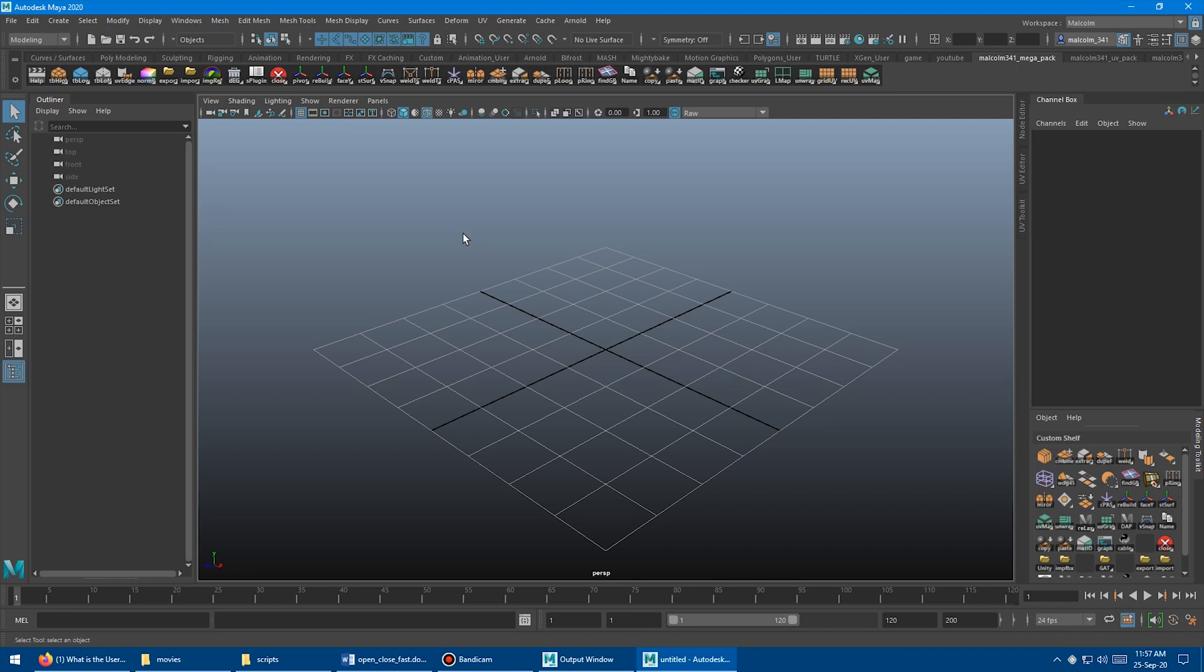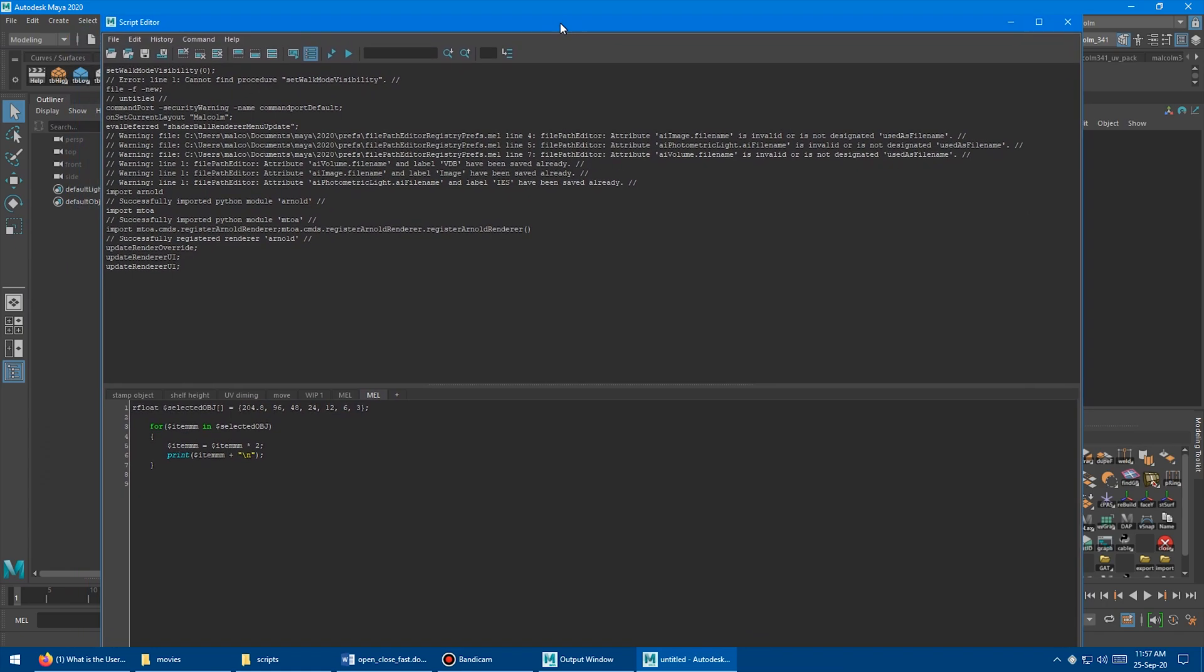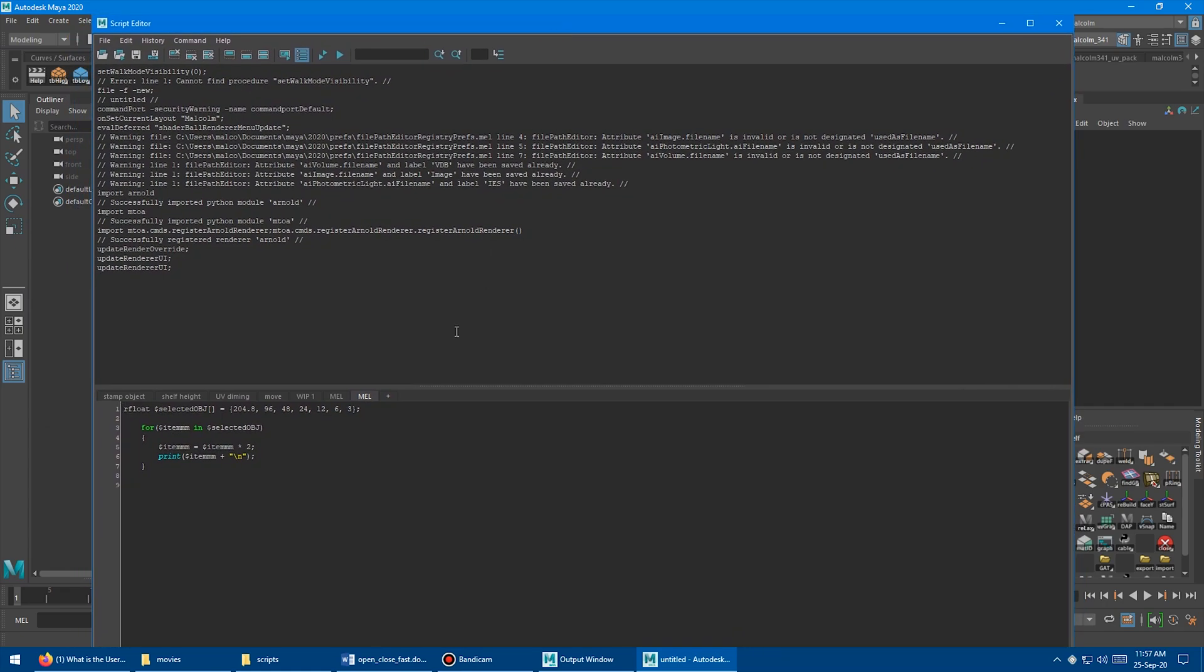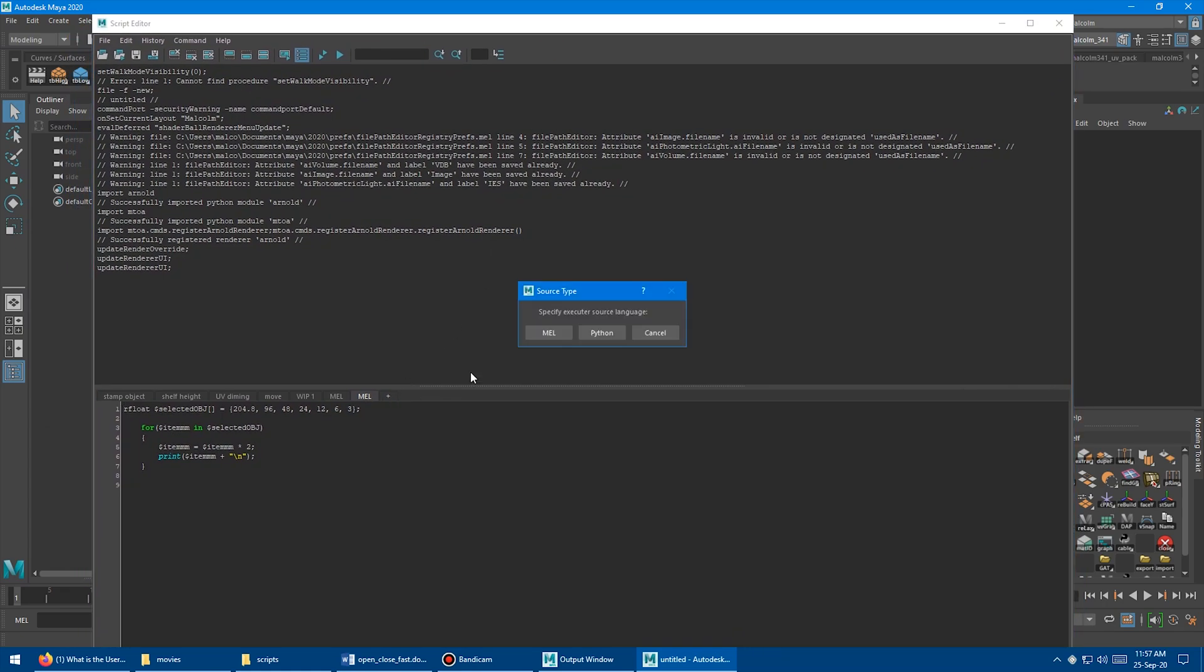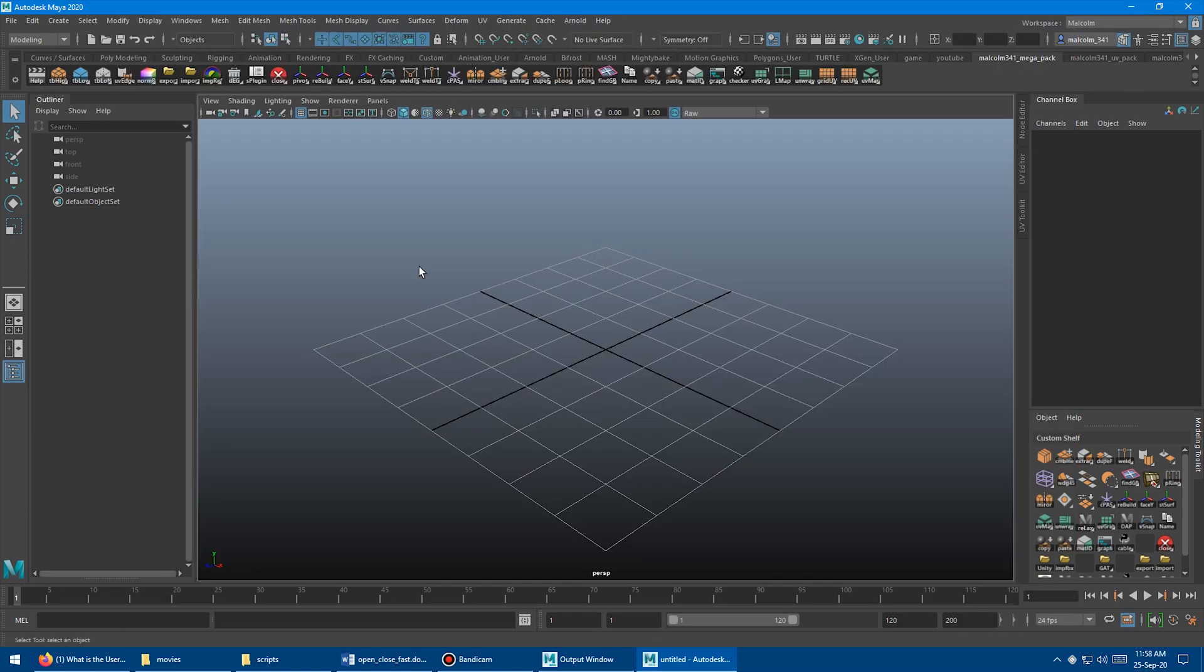So we've just opened Maya again here. So one thing to note about this tool as well is it will save all of your preferences. It will save whatever modifications you've done to the custom shelf here. It'll save all your shelves and tools and everything. And it will also save the contents of the script editor. So if you're working with the script editor and you've created a new tab and whatever, you've typed some stuff in here, when you use the fast close button, it will actually make sure to back all that stuff up so you won't lose anything.